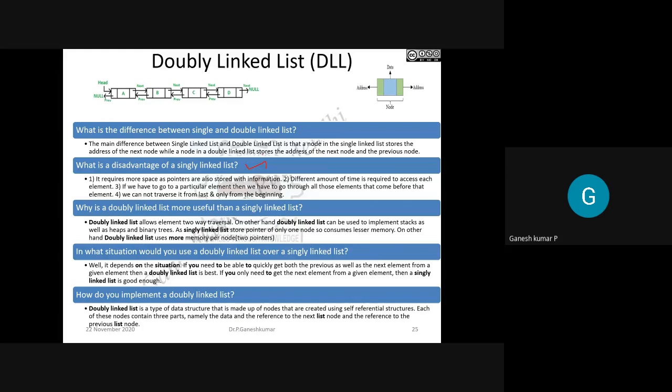Double linked list allows two-way traversal — you can go either direction. Just as you prefer independence to go anywhere, the double linked list gives you links in both directions. It depends on the situation which one you choose. Wherever you need faster performance, faster retrieval, and more effective operations, you can go for double linked list rather than single linked list.